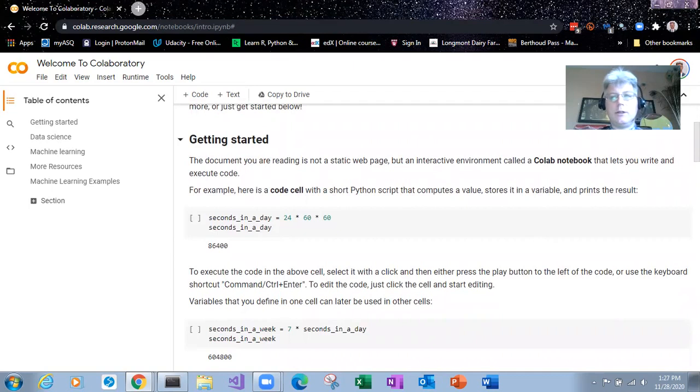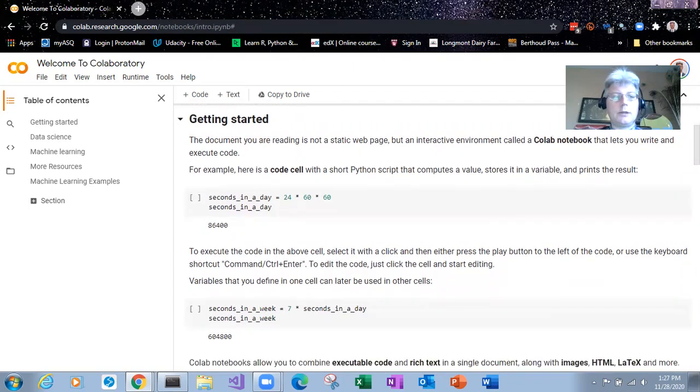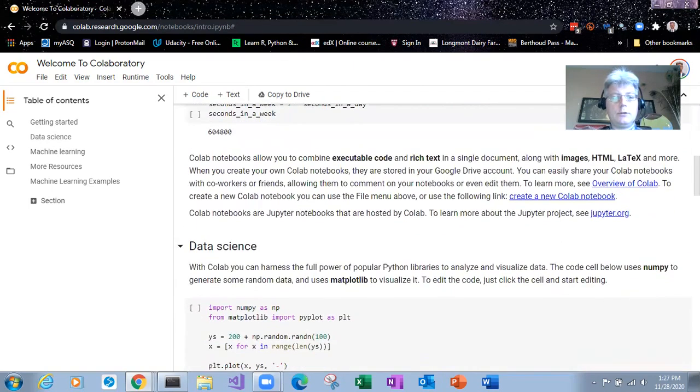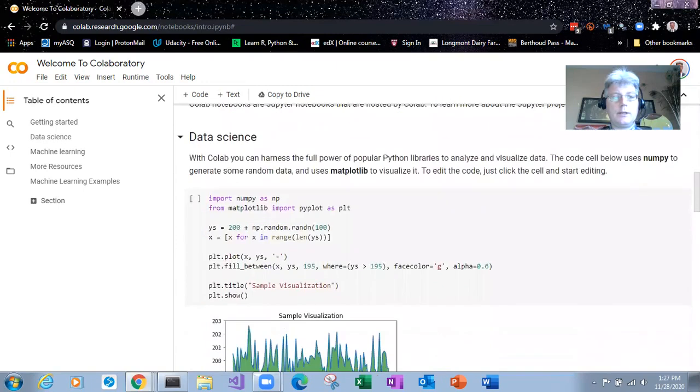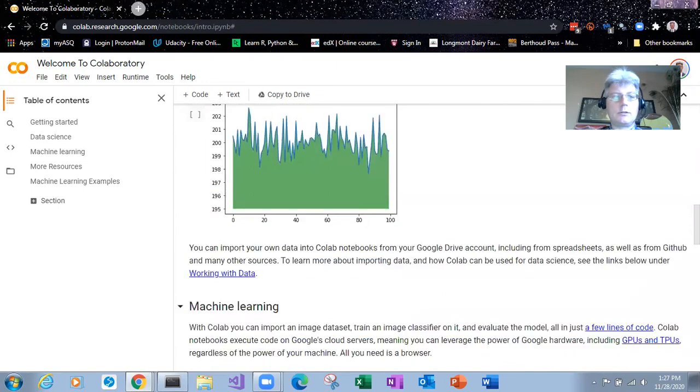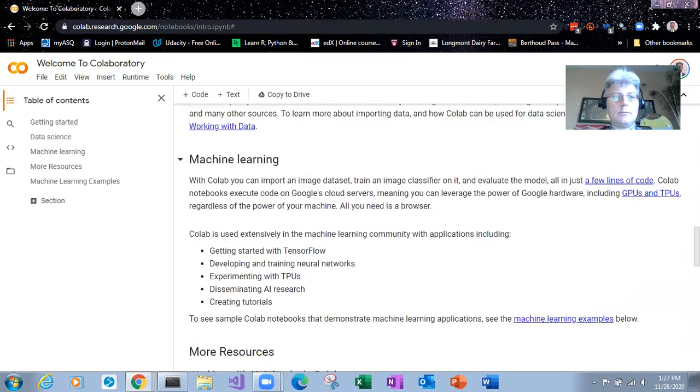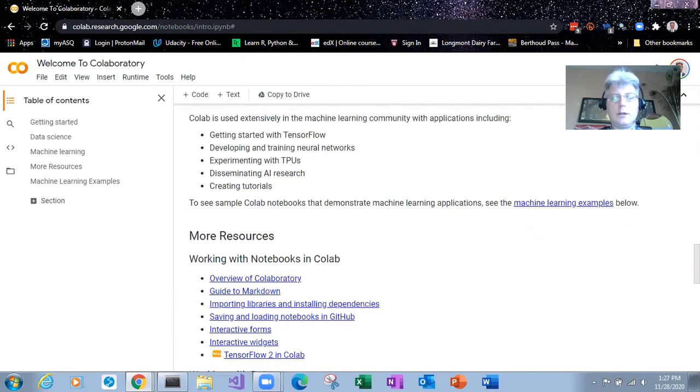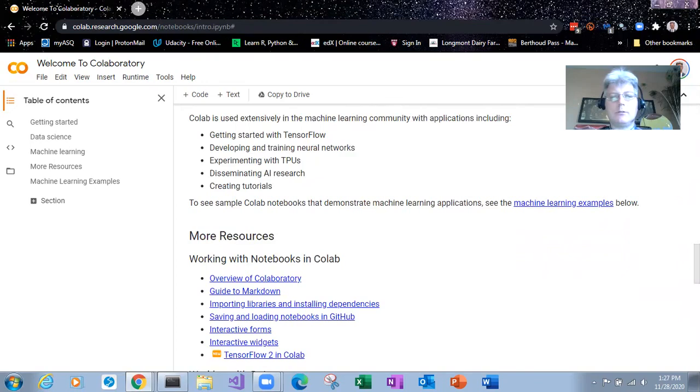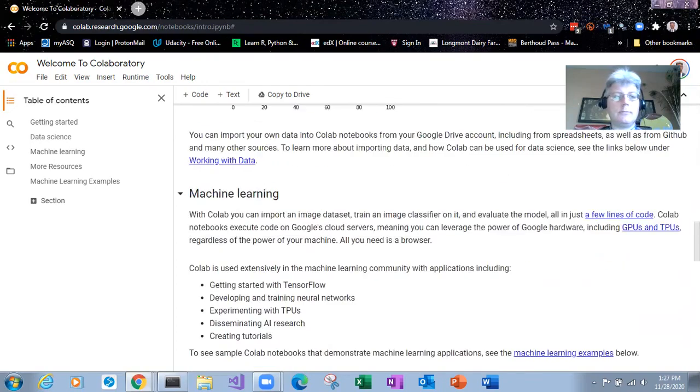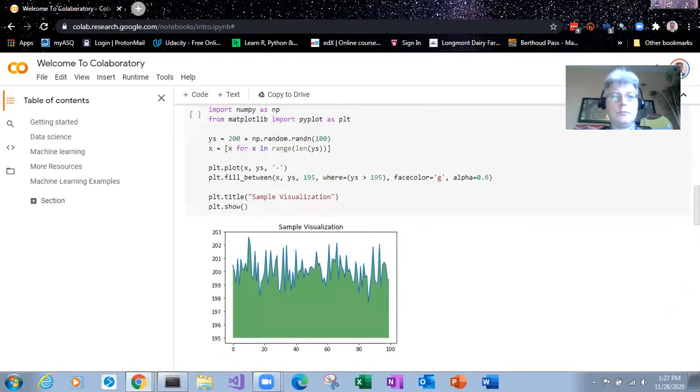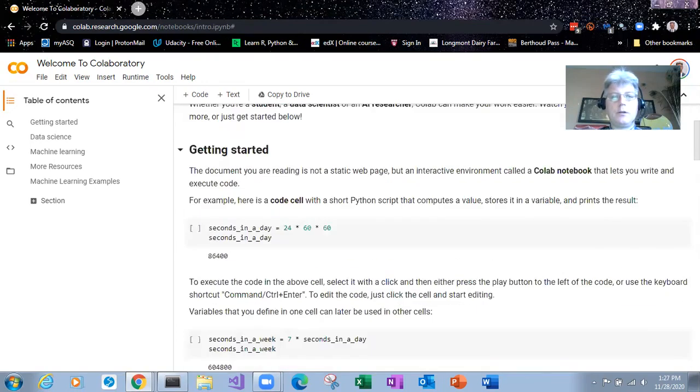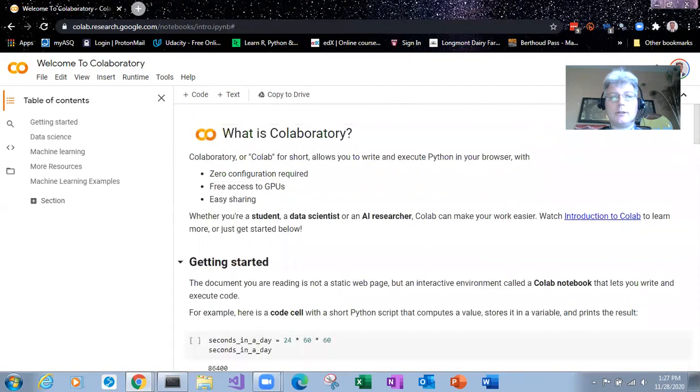You can run in an interactive Python window. It has data science applications, machine learning. I could spend the whole video just on collab. But this is just a quick intro to show that you can run Python without installing anything. Now this is running over an internet connection.